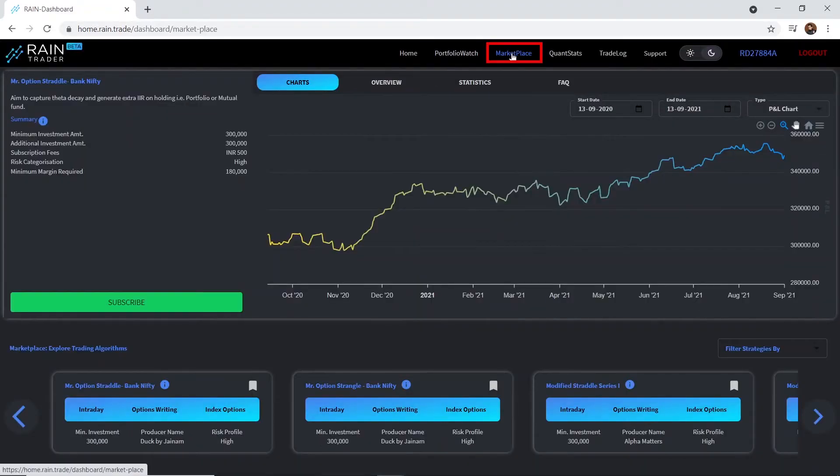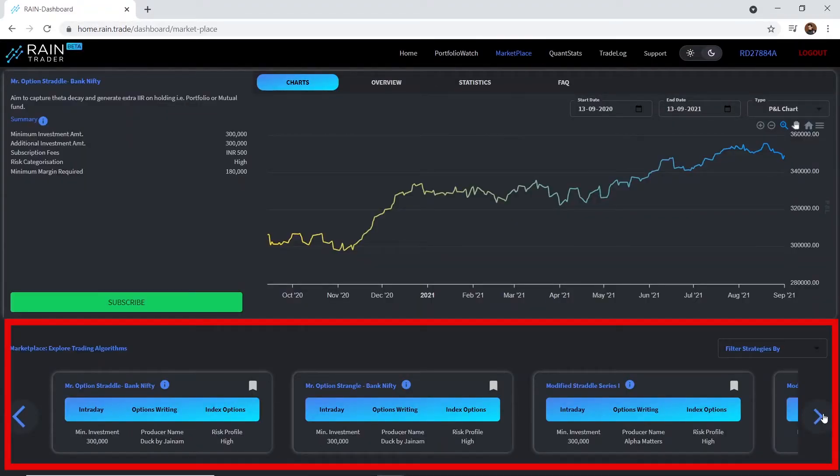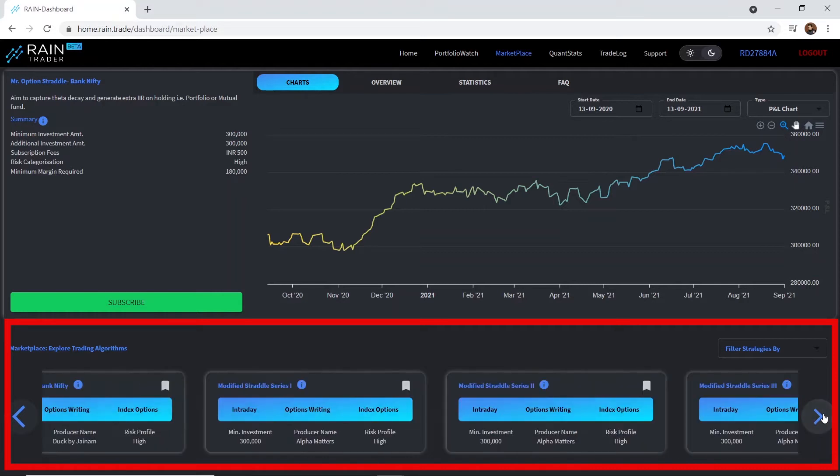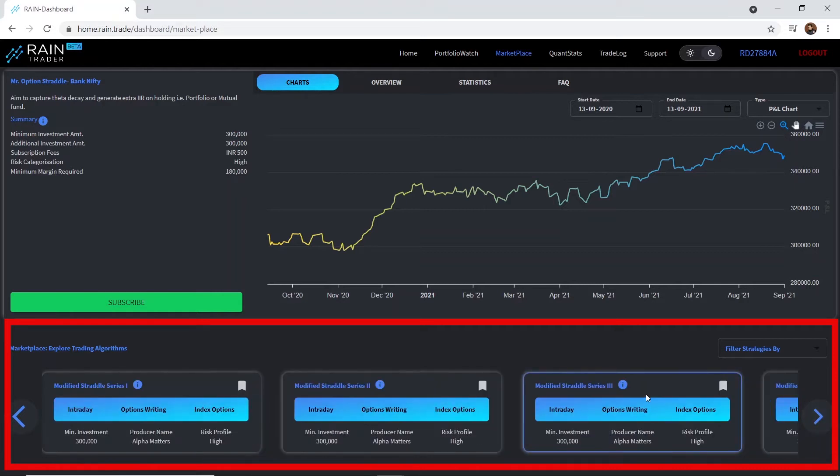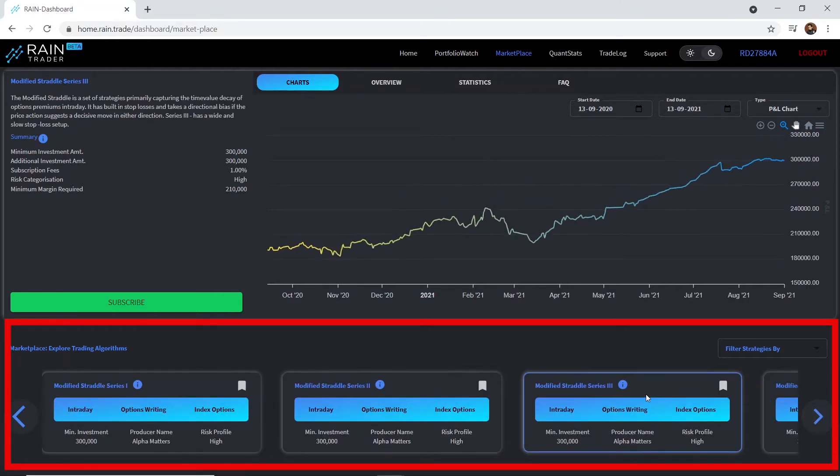First, let's visit the marketplace. You can explore different trading strategies in the bottom panel. Select the one you like.